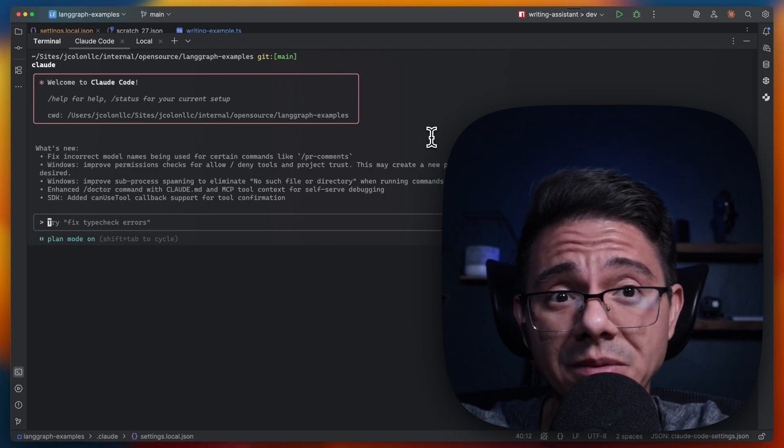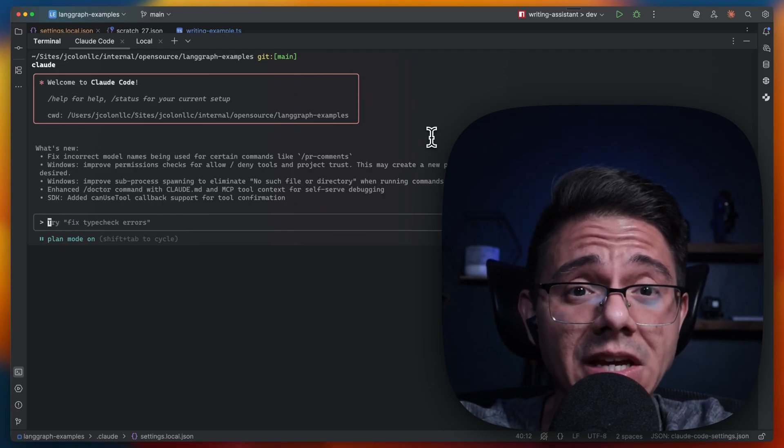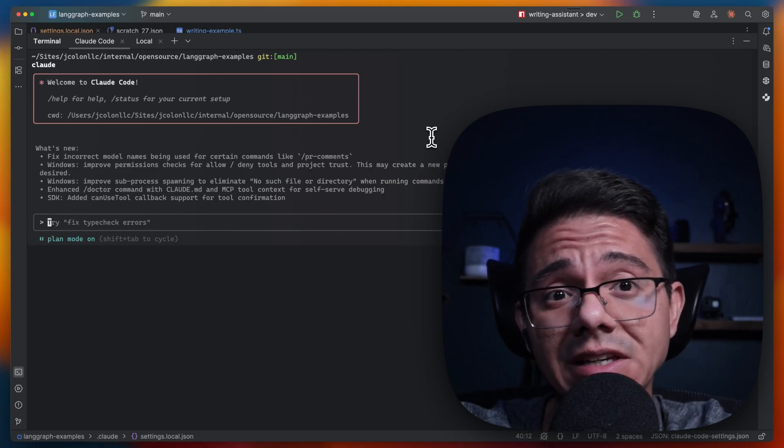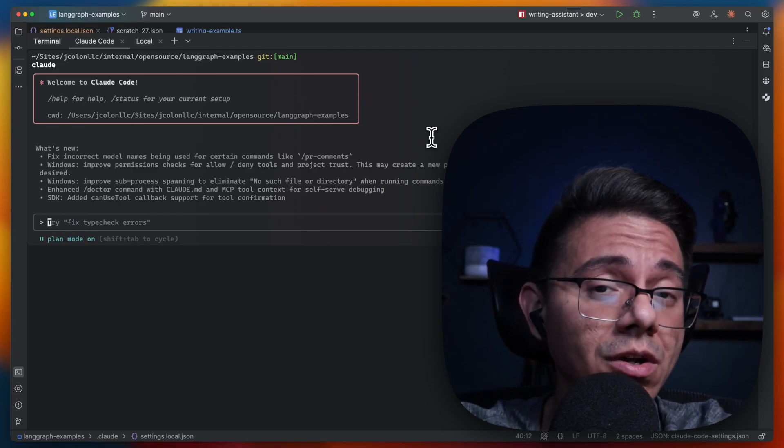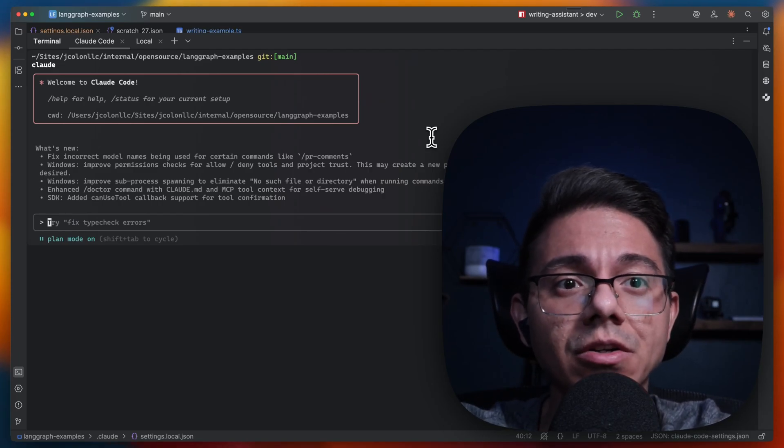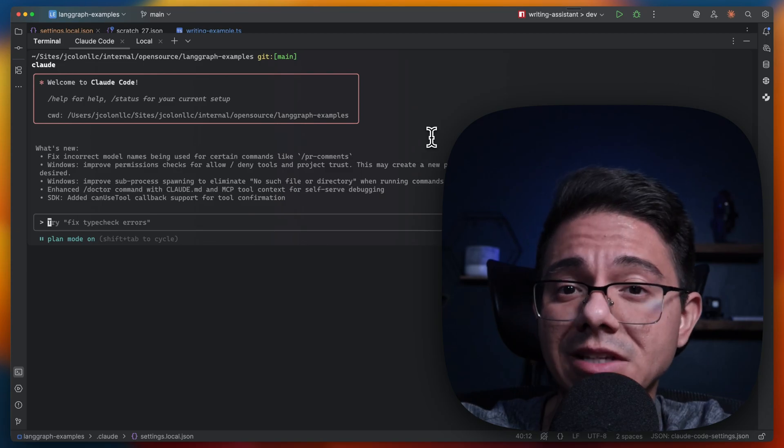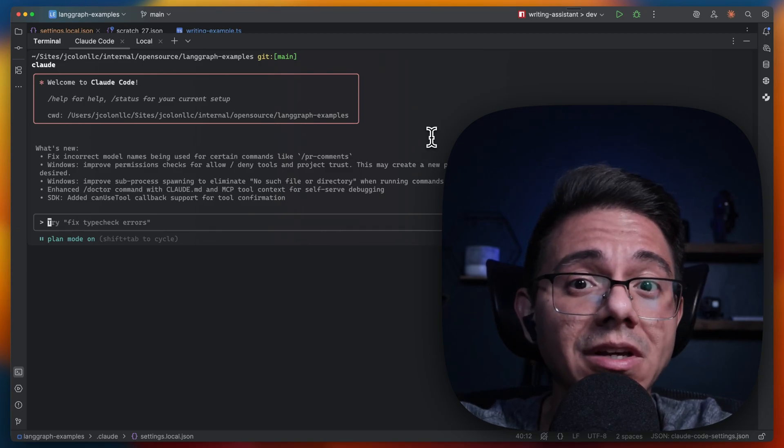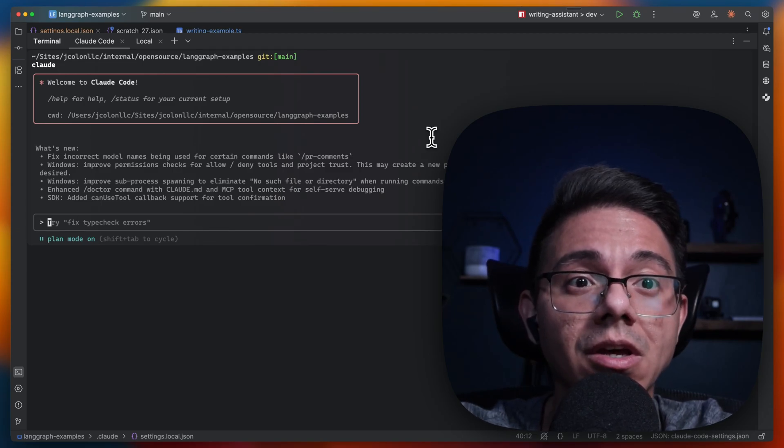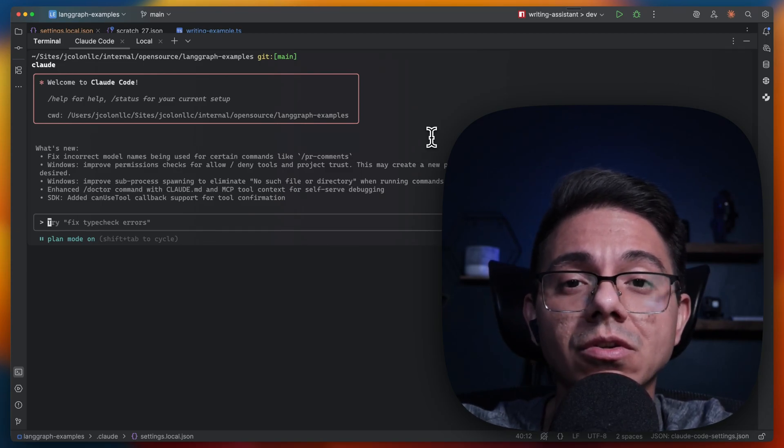This will allow you to work in parallel and to slowly delegate more work to CloudCode in the same way that you would delegate work to a junior developer.